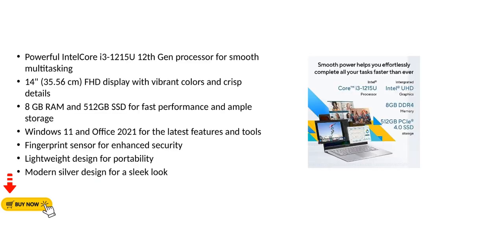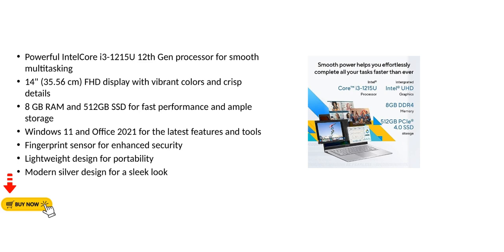Key features include: powerful Intel Core i3-1215U 12th Gen processor, 14 inch FHD display with vibrant colors, 8GB RAM and 512GB SSD, Windows 11 and Office 2021, fingerprint sensor for security, lightweight design for portability, and modern silver design.